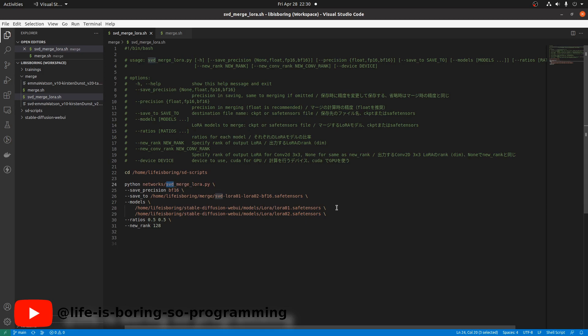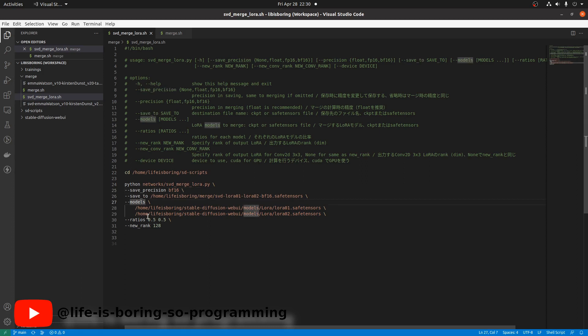There are some parameters that are the same as the old scripts. They are the save precision parameter, the save to parameter, the models parameter, and the ratios parameter.